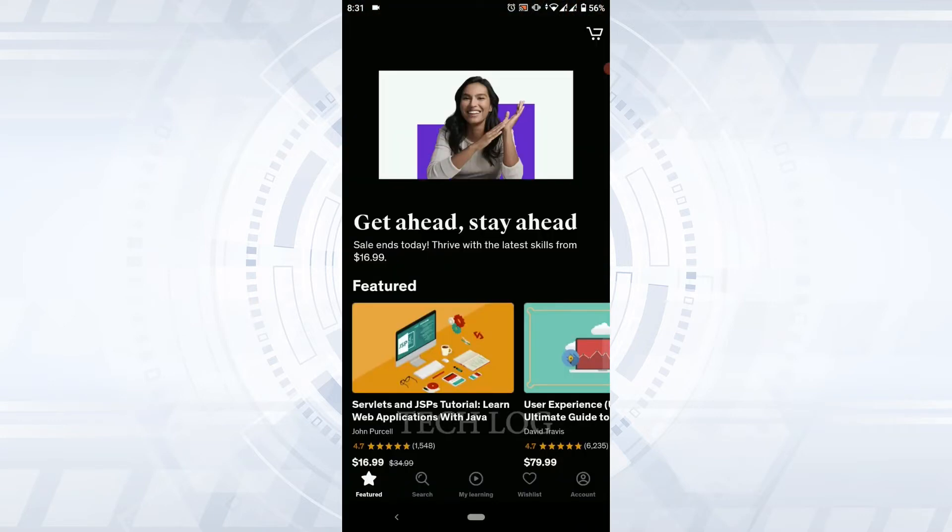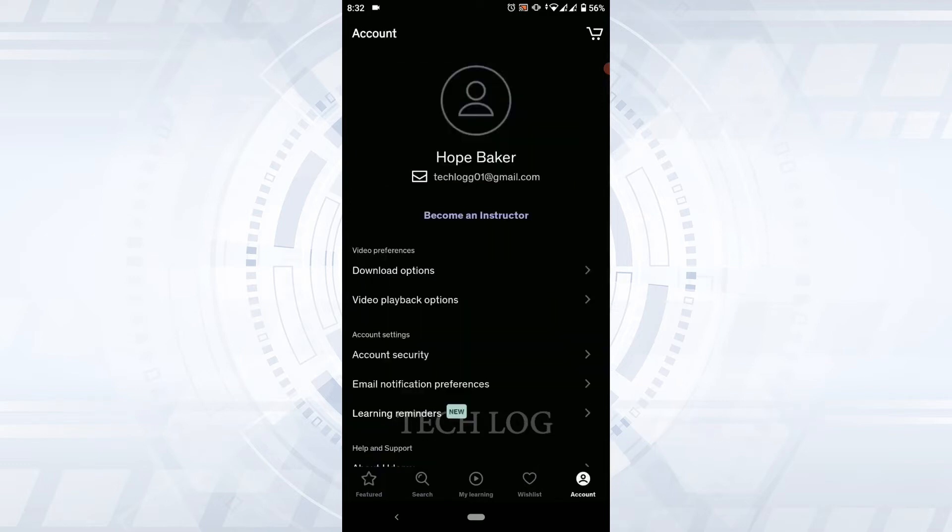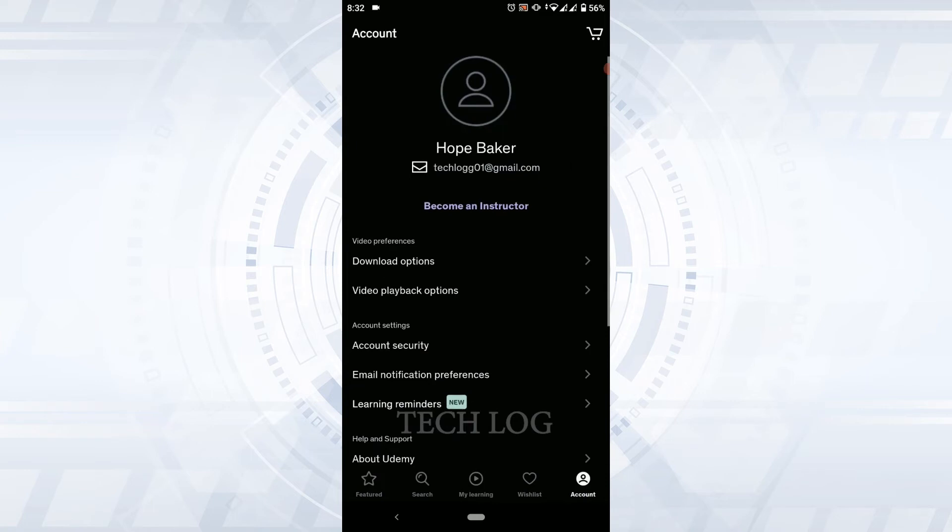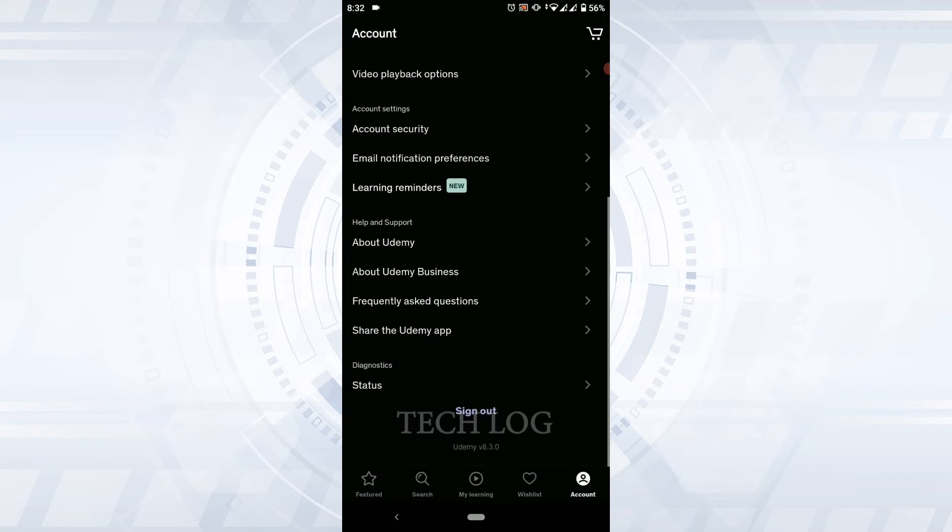You are currently logged in to the Udemy account. Now to log out from this account, you need to tap on Accounts on the bottom right corner. Tap that. Here on this page, you scroll down to the very end and you will have the option of sign out.